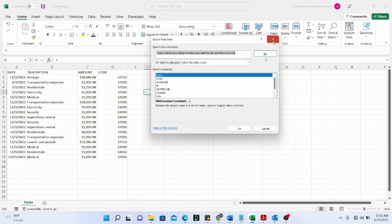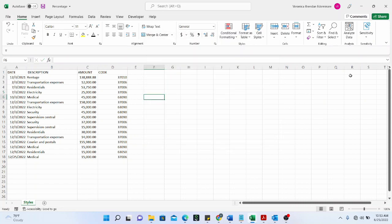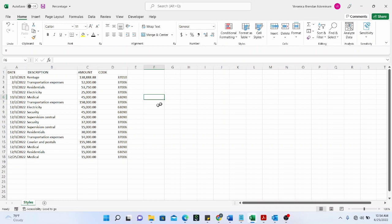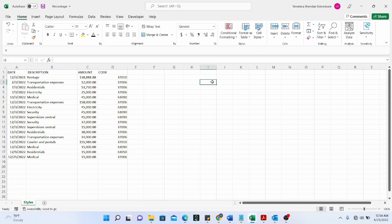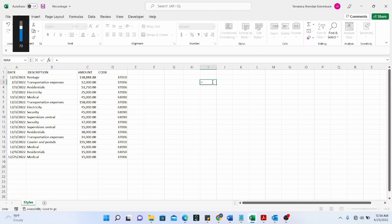The must-know functions for an Excel beginner are SUM, AVERAGE, Count Numbers, MAX, and MIN. These are the foundational functions because other functions build on them — once you know these, the others become much easier to understand. Let's get started, beginning with SUM.